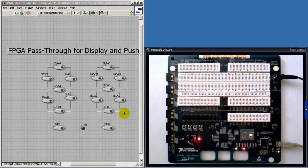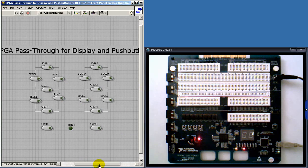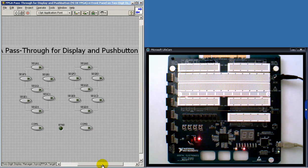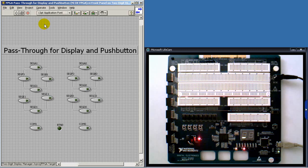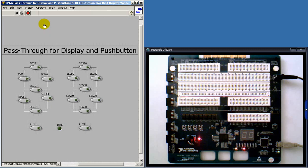Let's take a look at it in operation on the National Instruments Digital Electronics FPGA board. When I run the VI, you see the bit file downloading, and now it's ready to go.